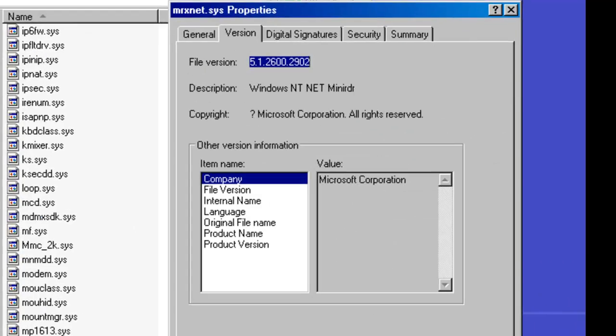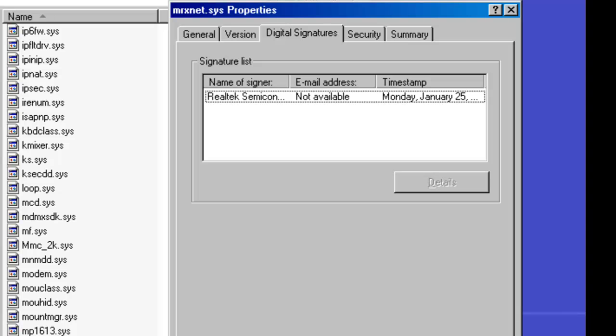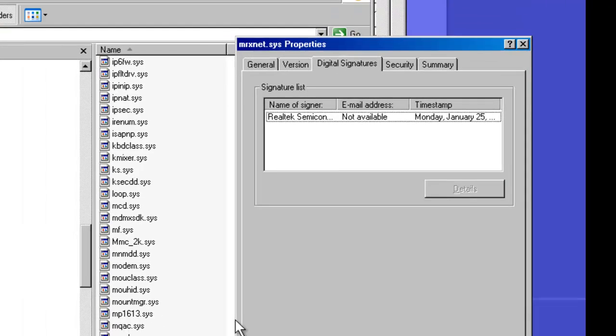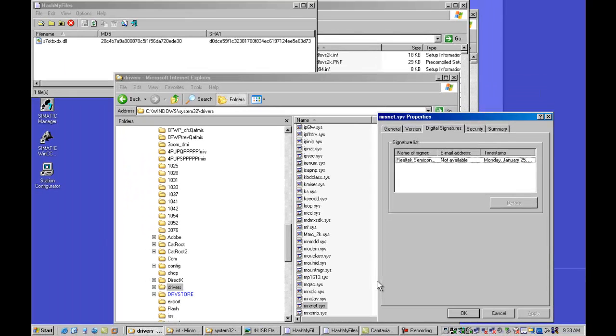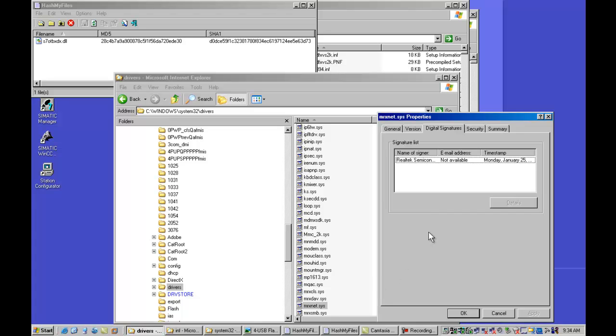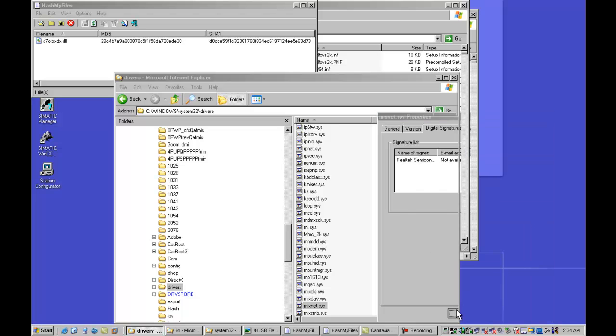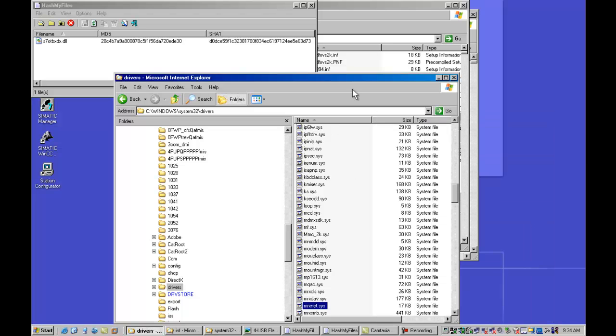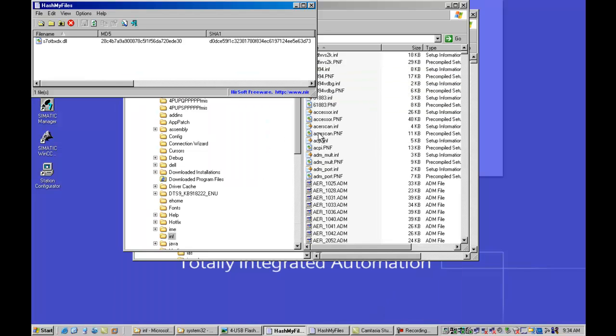Now once this was revealed, on approximately July 16th, VeriSign did revoke this digital certificate. But the developers of the code were expecting this. And they quickly developed a variant that used another digitally signed certificate. So there's the root kit. The root kit's now in our driver's directory. I'm going to close this window because we don't need this anymore.